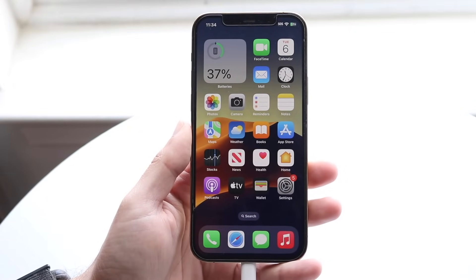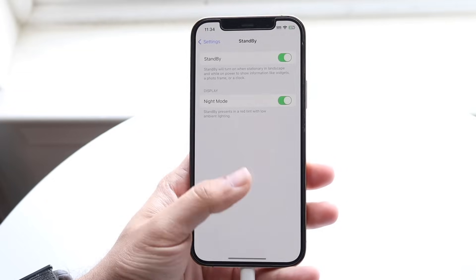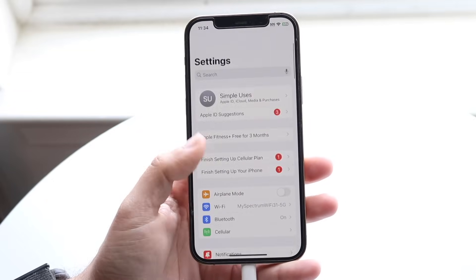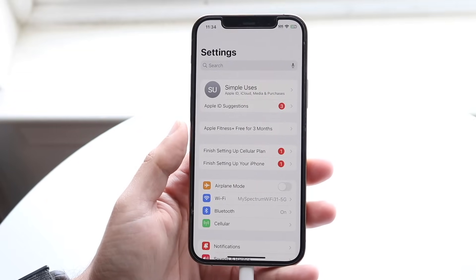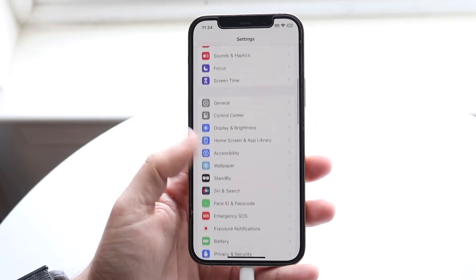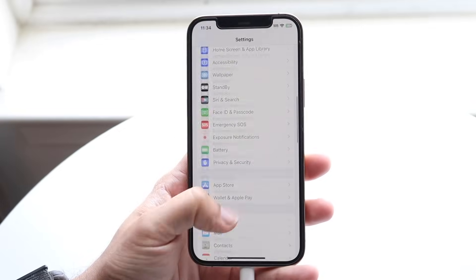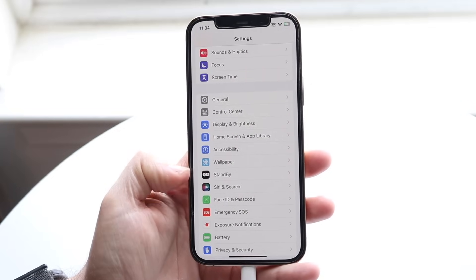The first thing you need to understand is that you can't enable it within your iPhone settings. So you want to open up your settings of your iPhone once you're on iOS 17, and you want to scroll down until you see standby, which is right here.